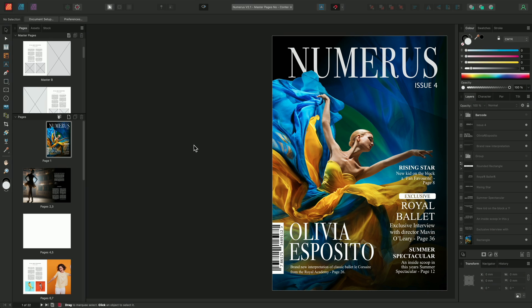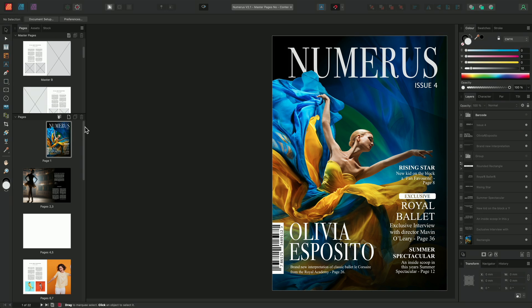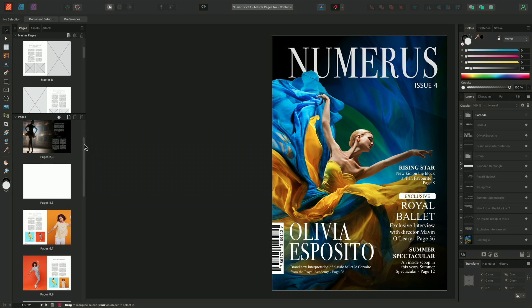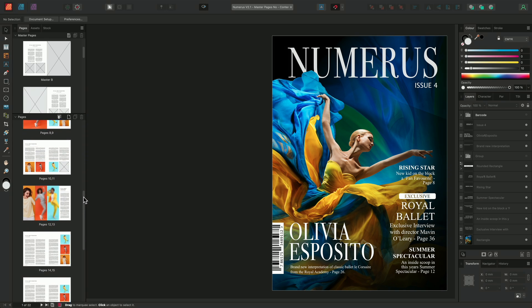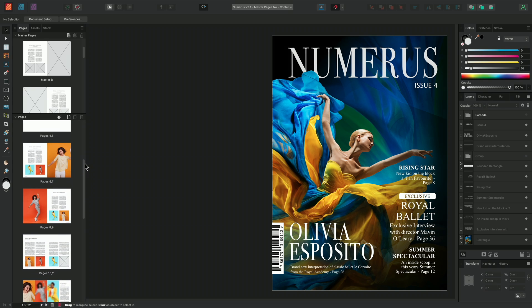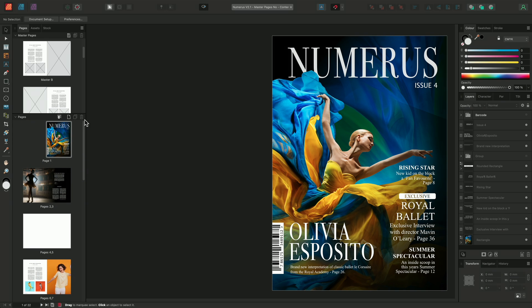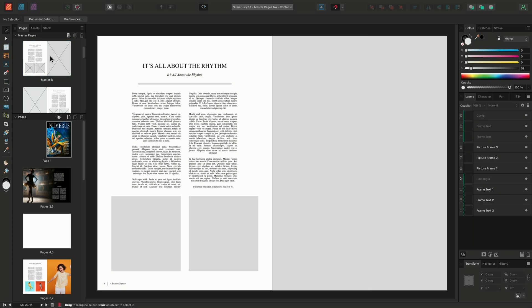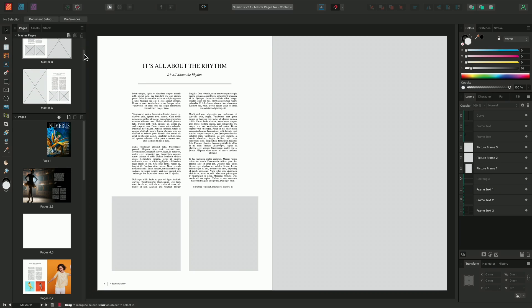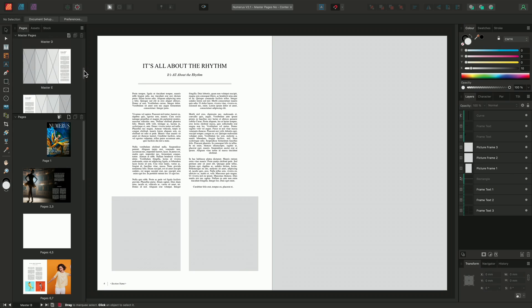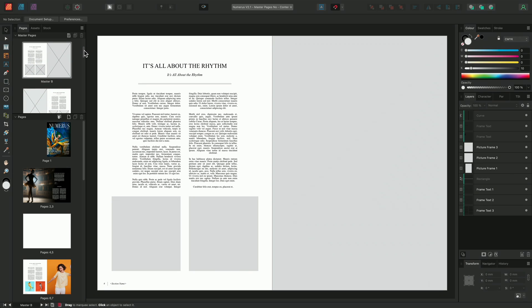When applying a master page, Affinity's smart master page system will automatically reposition your page's existing content to the new layout which is being introduced. When first opening Publisher we can see in our left studio our Master Pages panel and our Pages panel. The pages within our Pages panel make up our document, whereas the pages in our Master Pages panel act as templates for our document and these can be applied to our document pages and reused on multiple pages throughout our document.